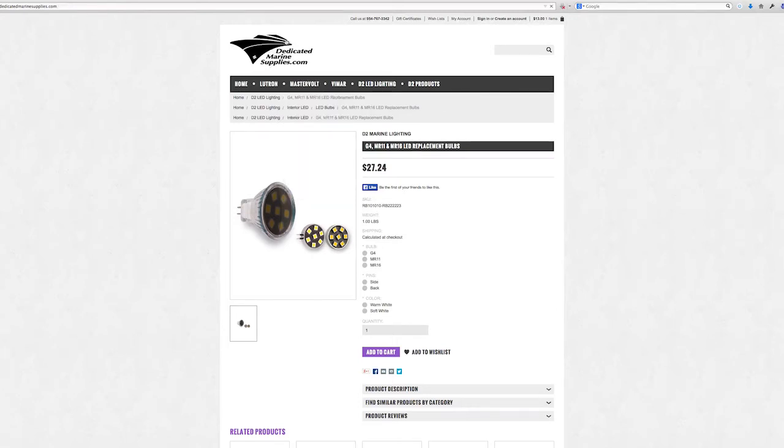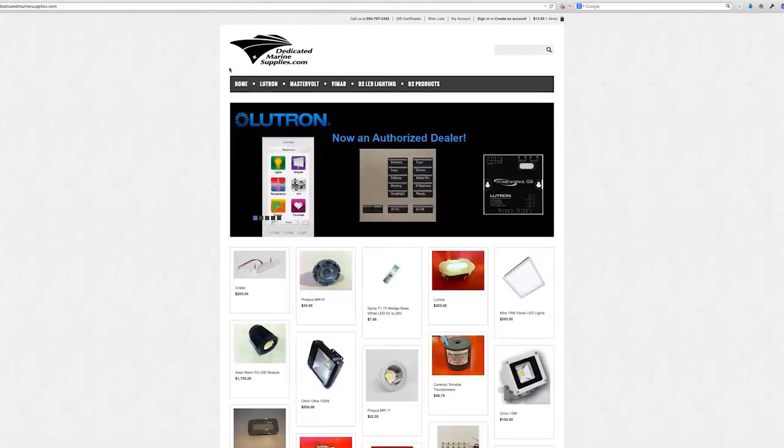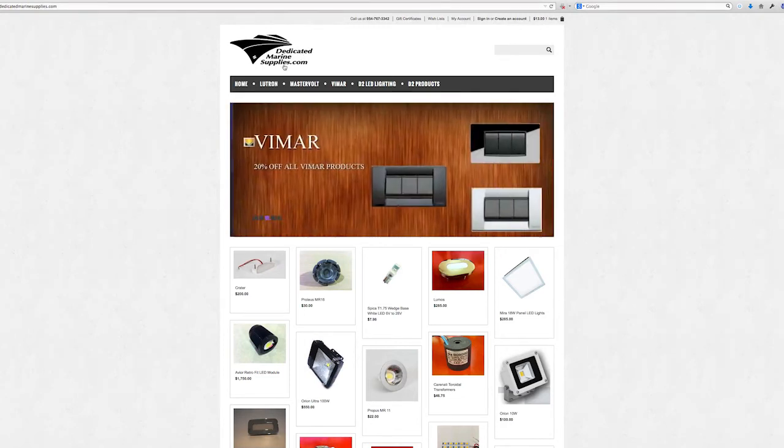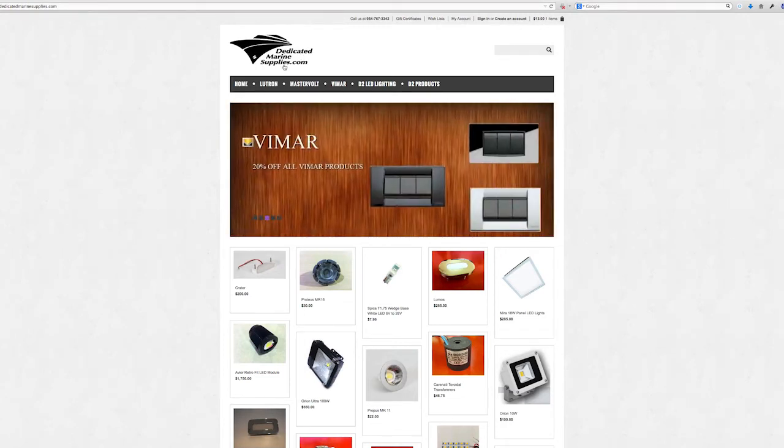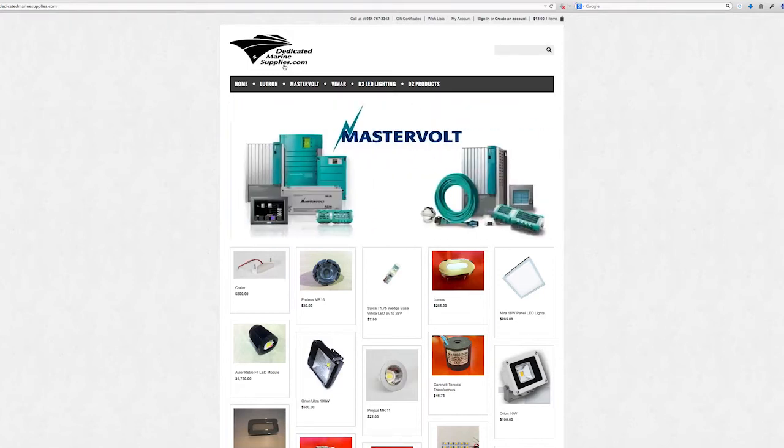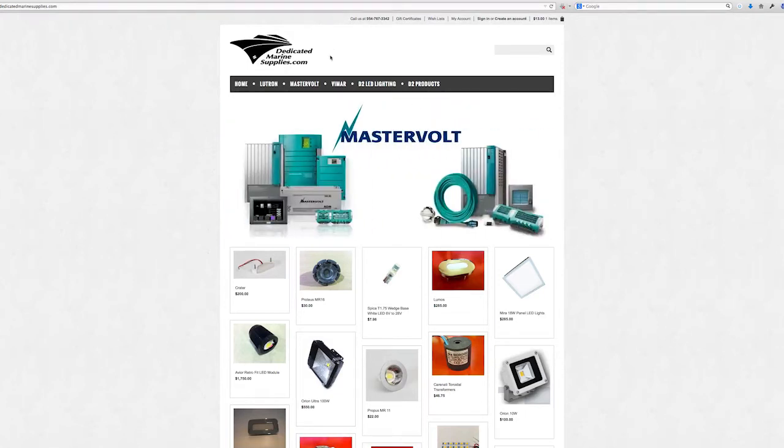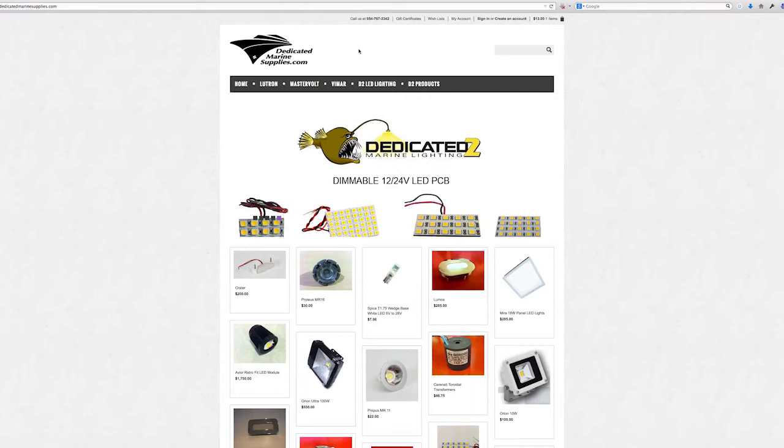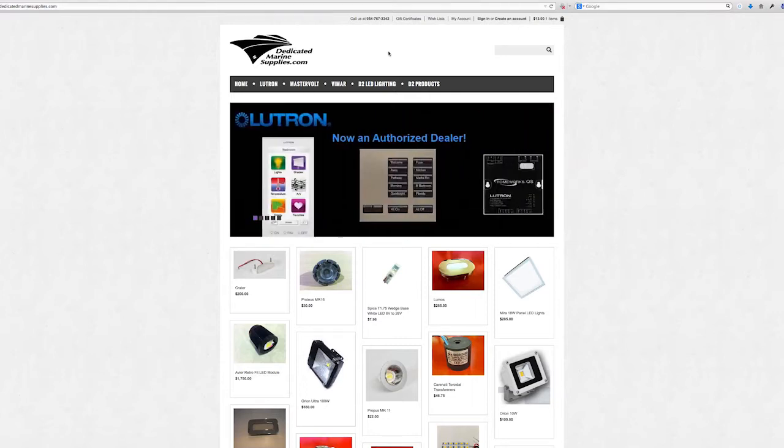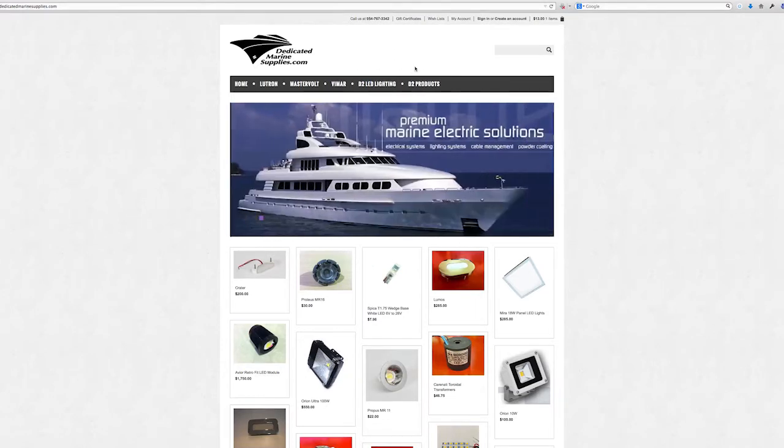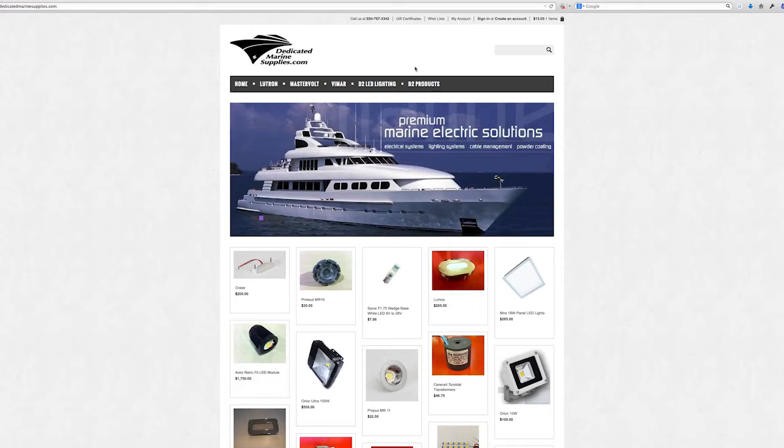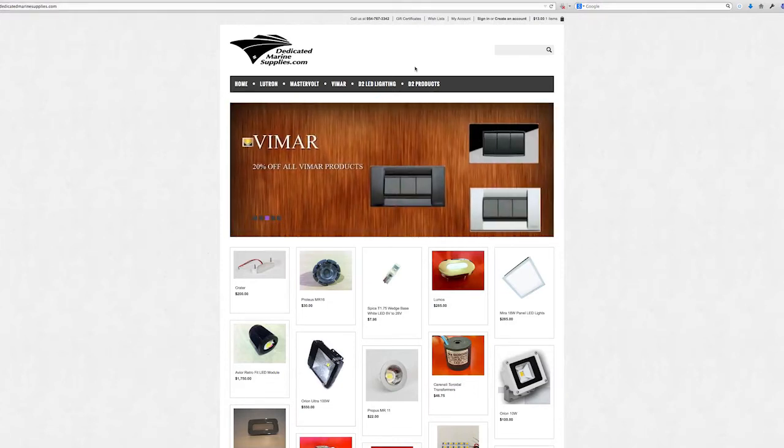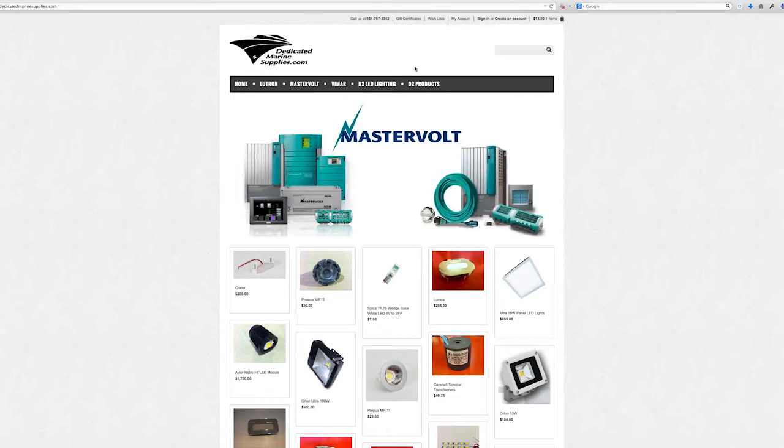But overall, every single page on your site needs a unique value proposition. Just because you say dedicated marine supplies, you want to tell people why you're special, why they should be doing business with you. It should say the specialists in marine electronics delivered to you from Fort Lauderdale. We've been in business for X amount of time. You have to understand what people are looking for, what their intent is and what their questions are before they arrive.